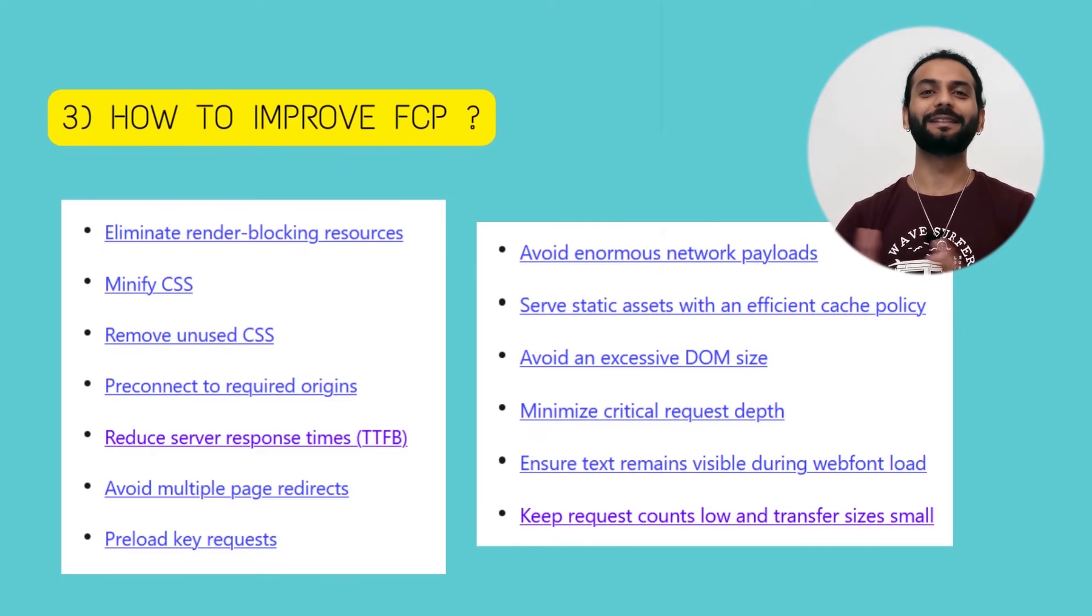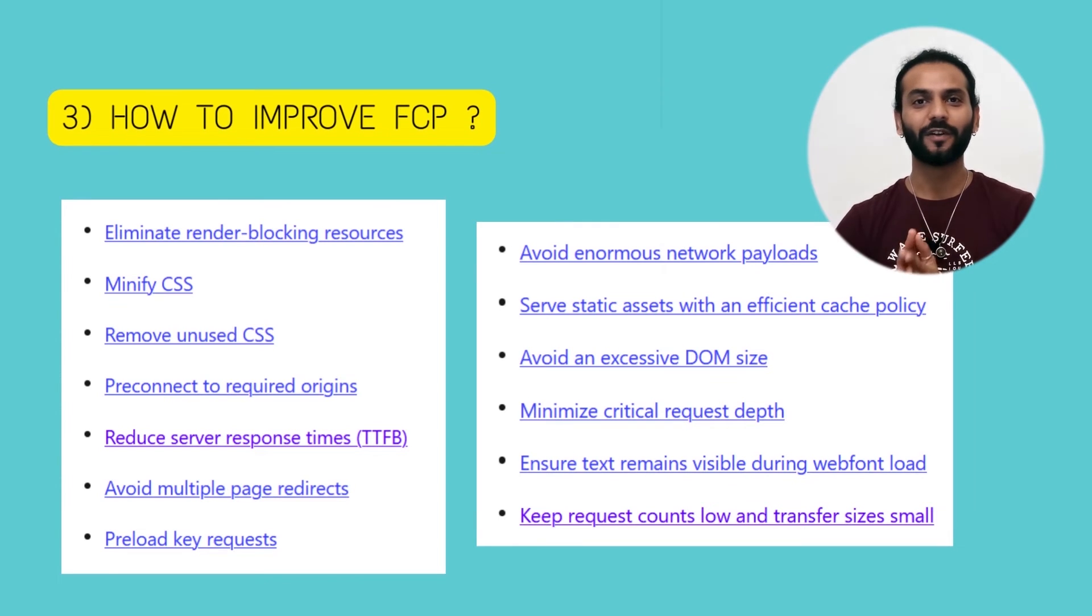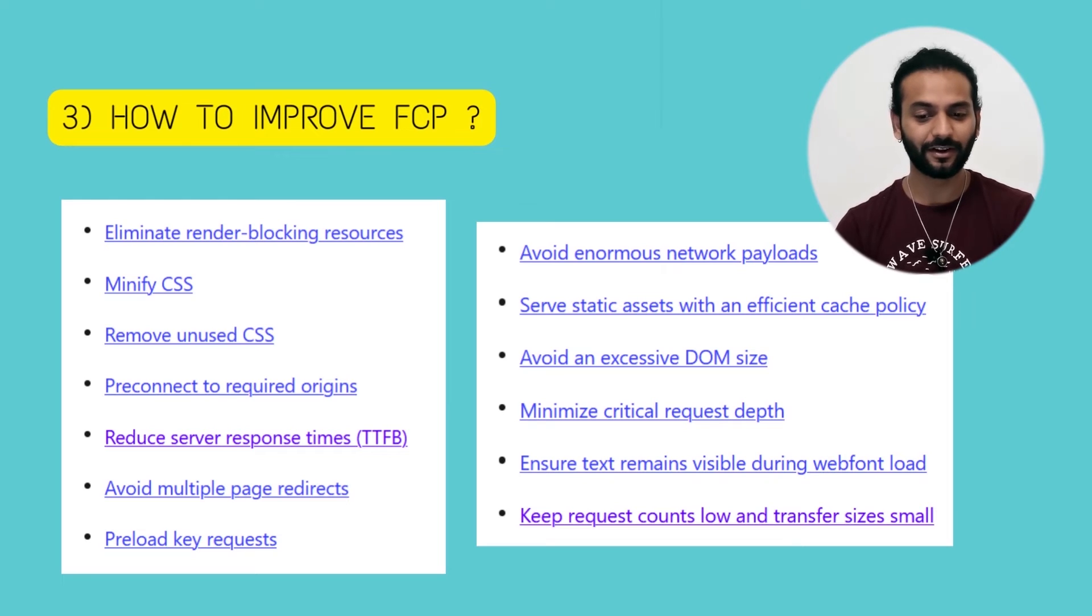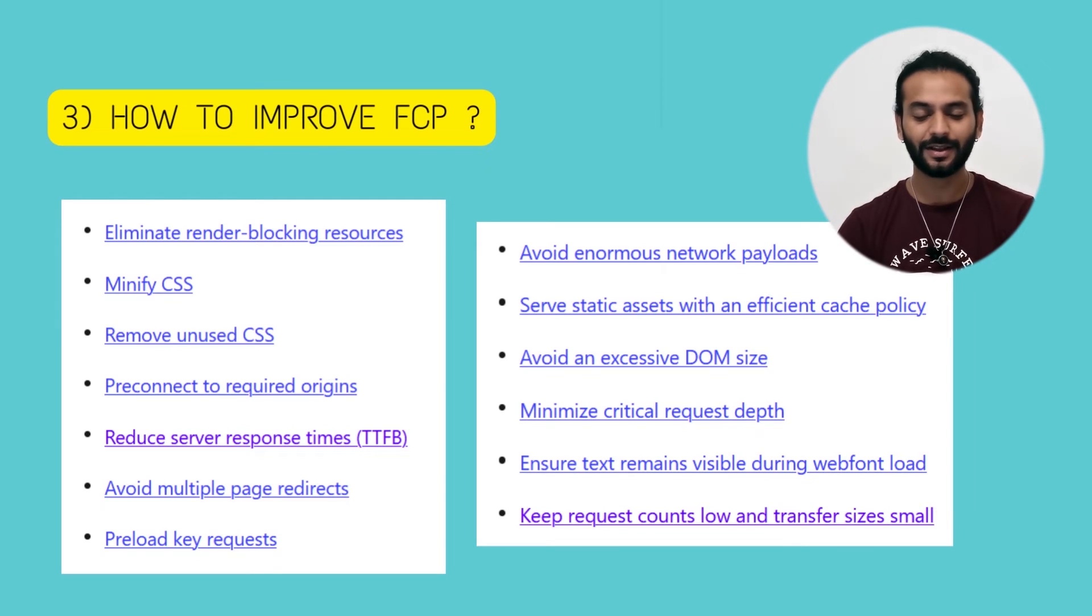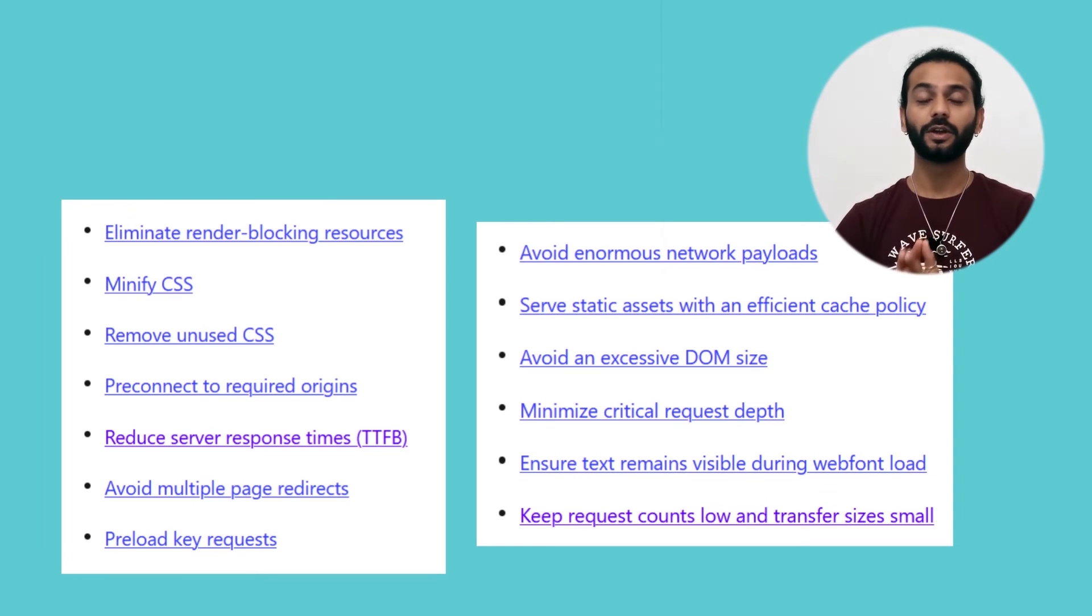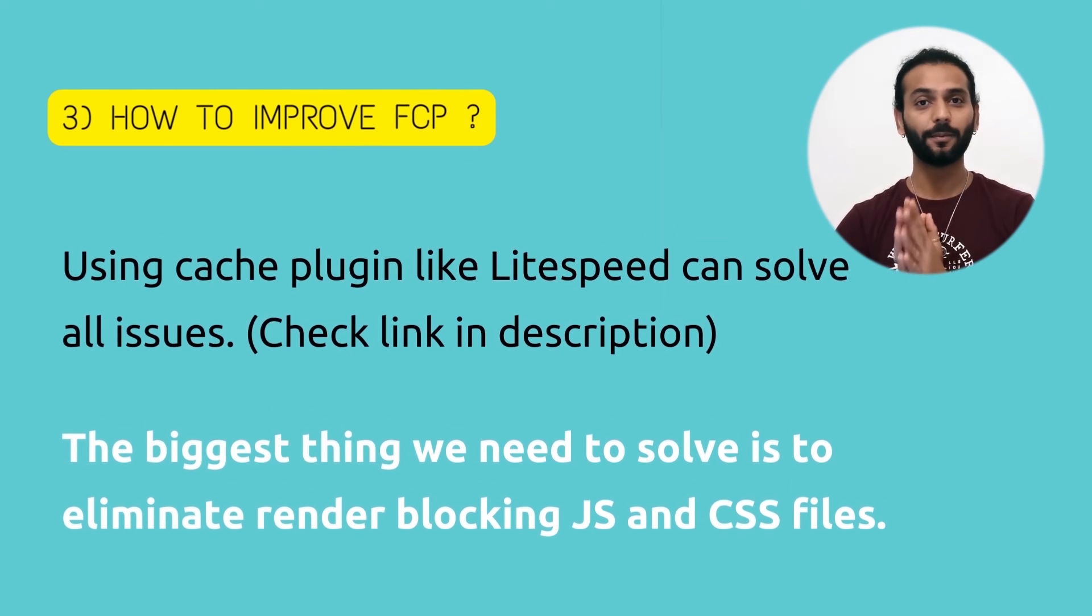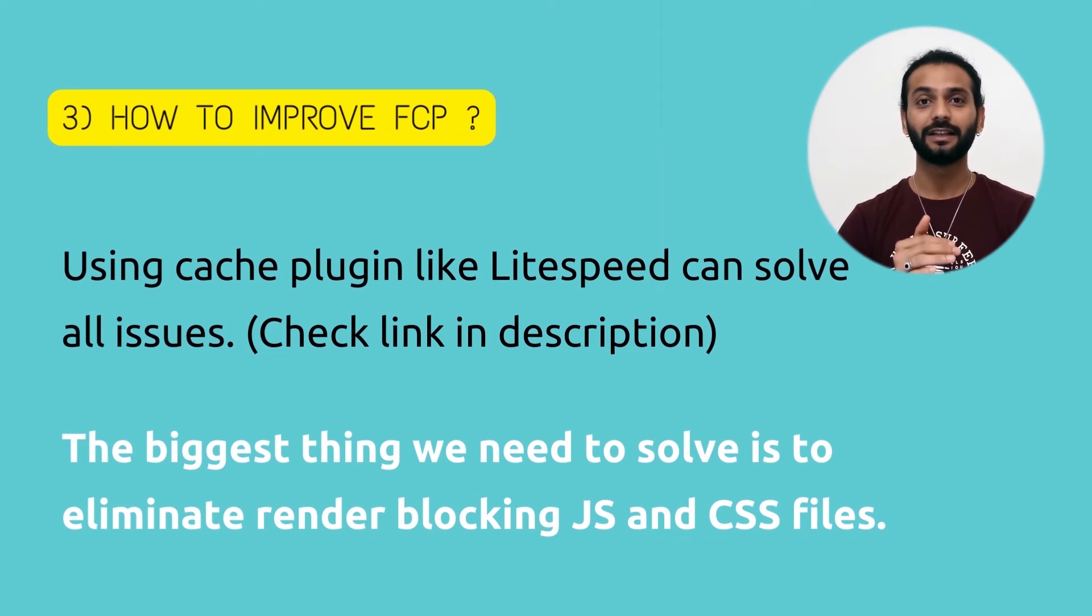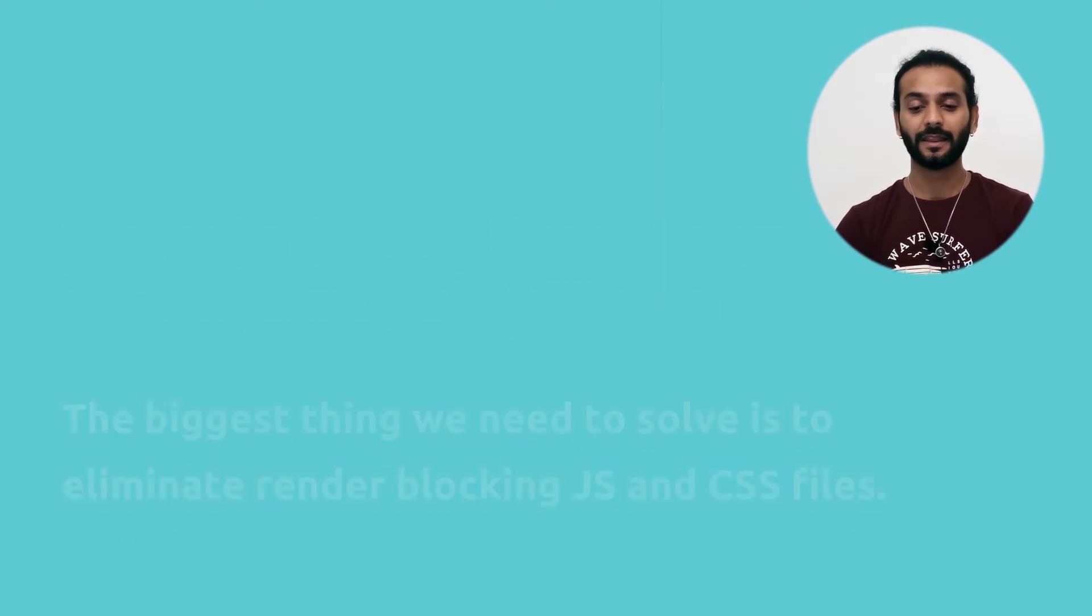Now the main thing: how to improve FCP. There is a big list from Google: eliminate render blocking resources, minify CSS, remove unused CSS, preconnect, reduce server response time, and so many things. Don't be afraid, you can use just one single plugin and address all these issues and solve these things, and you can have an amazing FCP on your website.